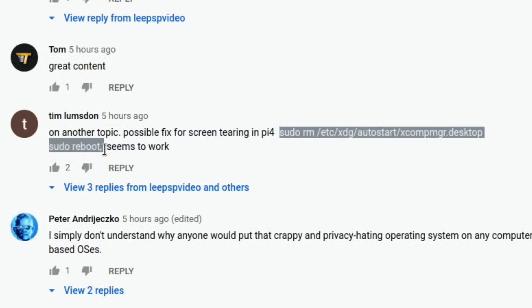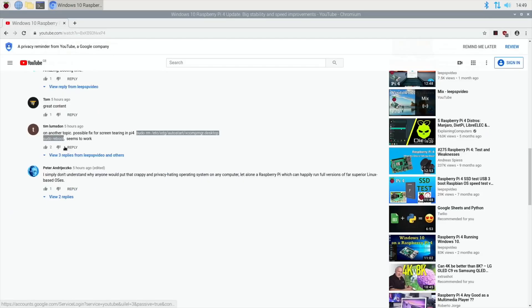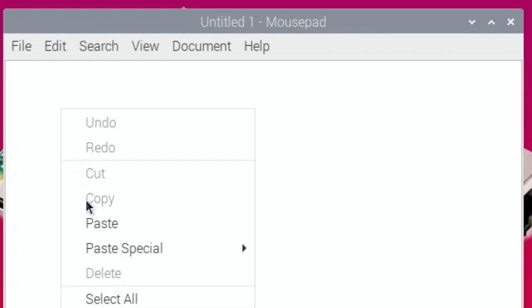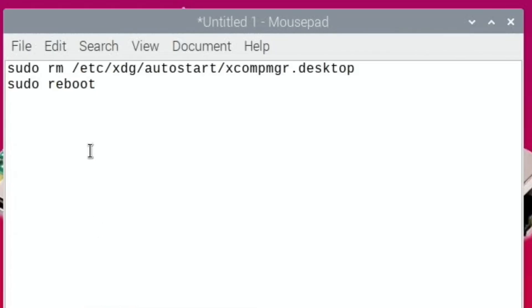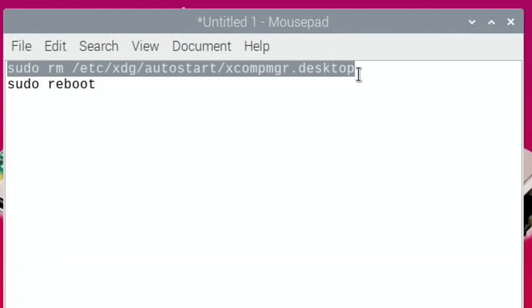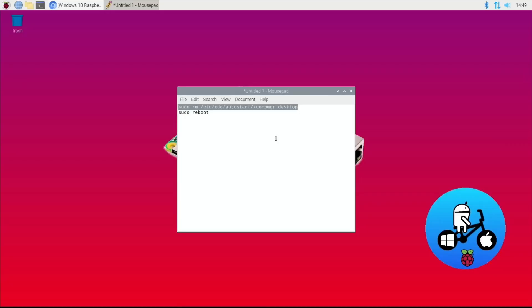Basically he's written what you can do to get rid of YouTube screen tearing, which has been an issue for the Raspberry Pi all the way through. So let's copy that and pop it in a text document. The first line we put into terminal and then the second line is just sudo reboot.